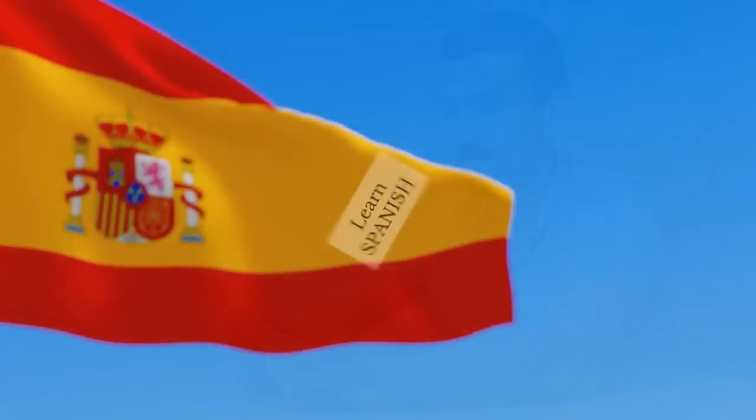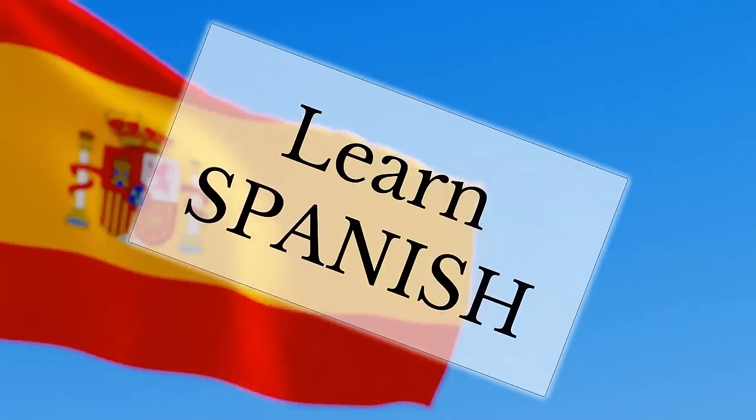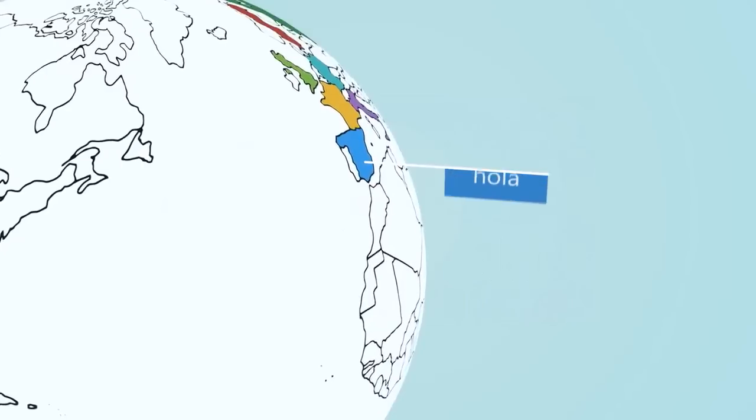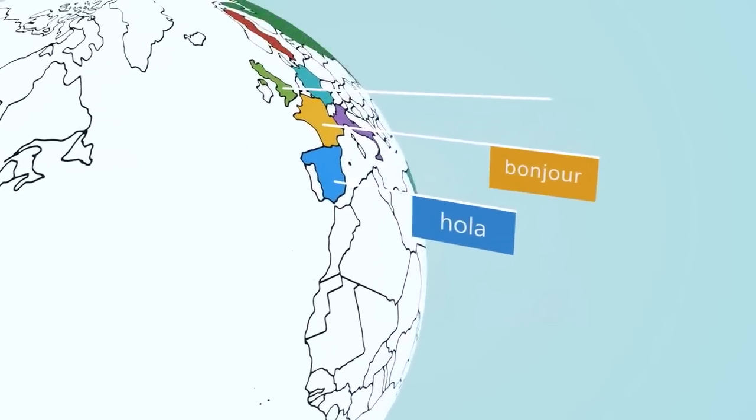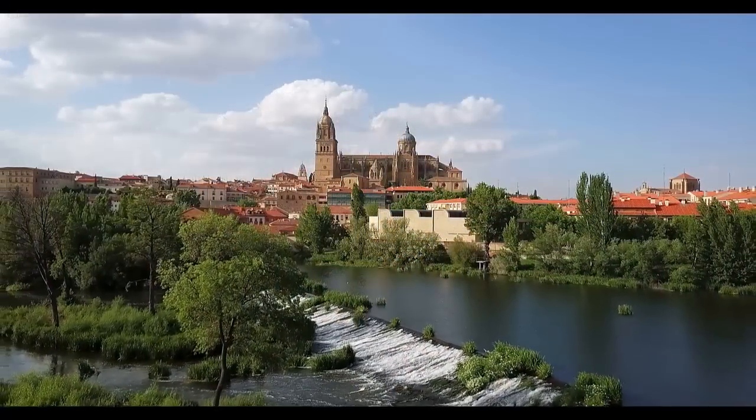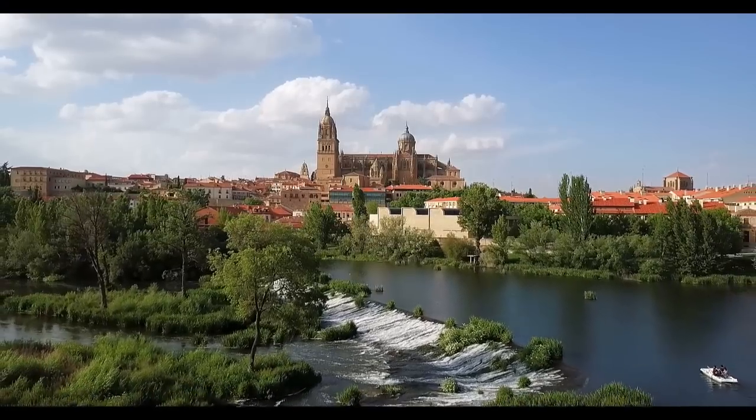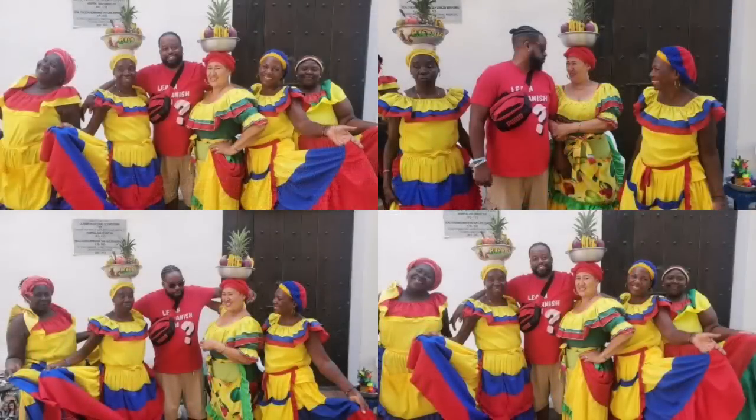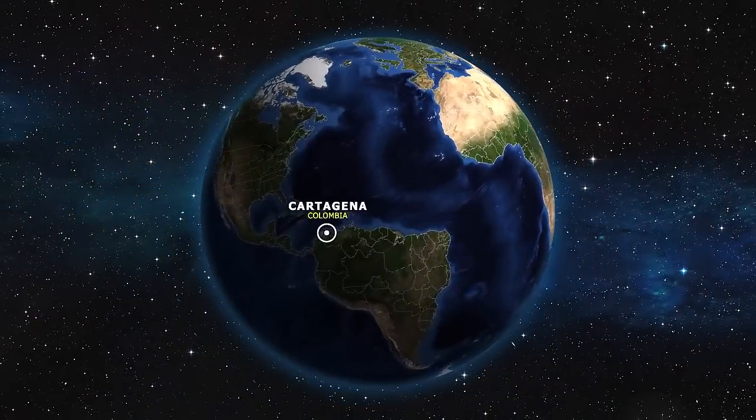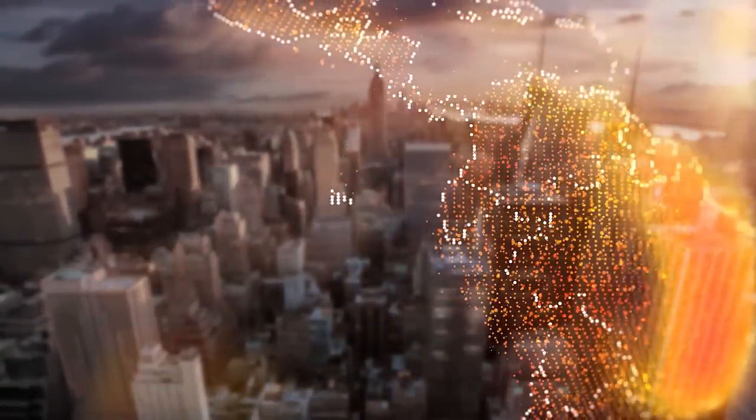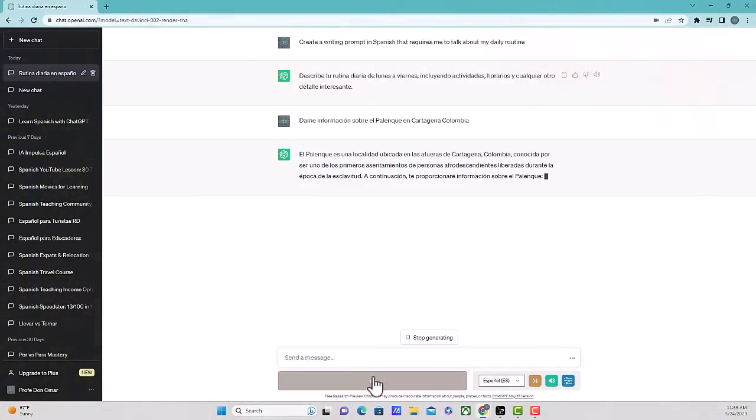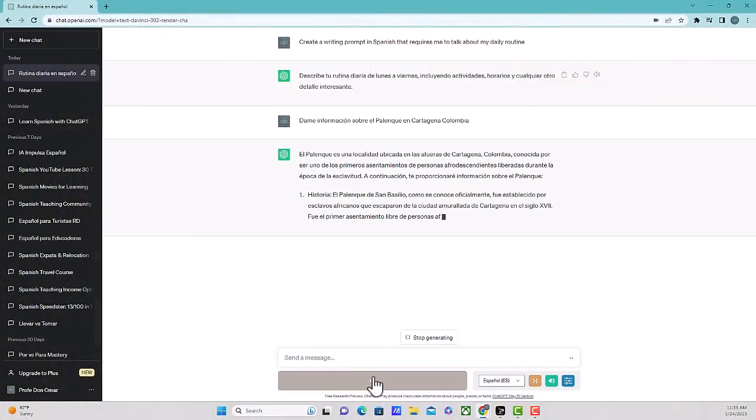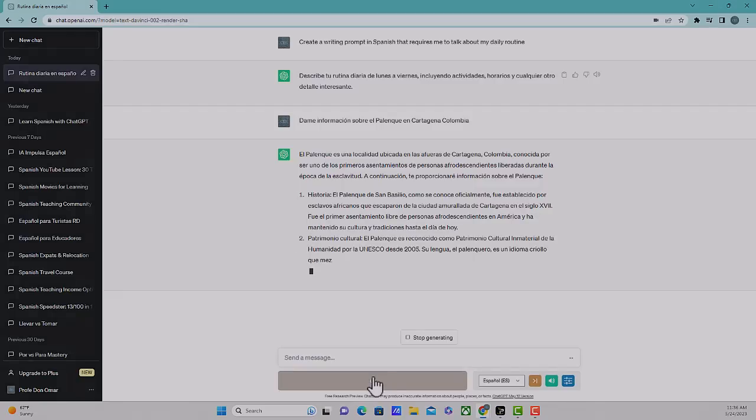We can also advance our language practice by taking the opportunity to ask ChatGPT about Spanish speaking countries, culture, traditions, or even current events. This will not only deepen your understanding of the language but also enhance your cultural knowledge. So check out this cultural question I asked ChatGPT about the Palenque civilization in Colombia. Give me information about the Palenque in Cartagena, Colombia. The Palenque is a place located in the outside of Cartagena, Colombia, known as being one of the first apartments of Afro-descendant people liberated during the time of slavery.